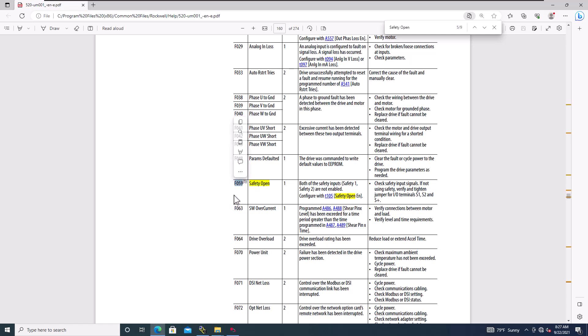If you have the drive on time, it's going to display F059 if it has an open safety, and this tells you things to check. In our case I just pushed an e-stop, but it does tell you what you can check. If the drive was running perfectly and all of a sudden it just dropped to safety, that could be a broken wire, something that happened in the field - a lot of things can happen. So troubleshooting that, you can easily go in here and see some of the things you need to do.